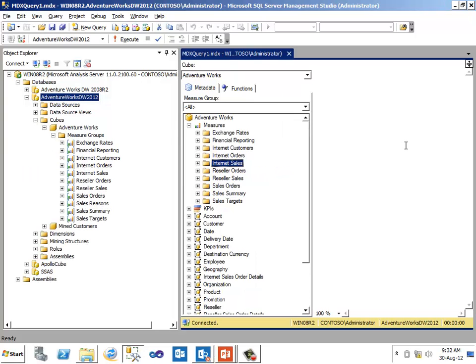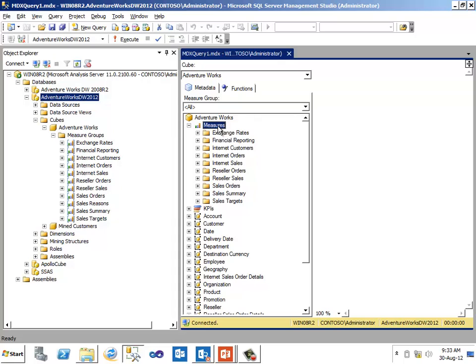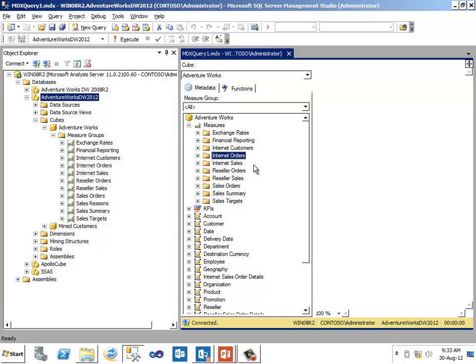After looking at what are dimensions, which are like lookup tables in OLTP database, let us see what are major groups. So what is a major? Transaction tables in OLTP database contain the transaction data in various columns. Those columns in OLAP database become majors, which can be grouped into different major groups. In the sample database that we are looking at, under majors, we see a list of major groups starting with exchange rate, financial reporting, internet customers, internet orders and so on.